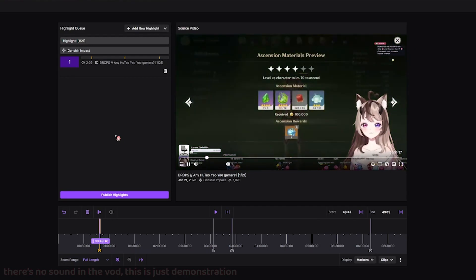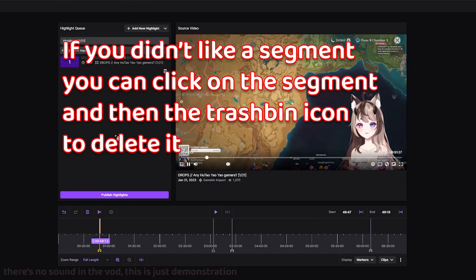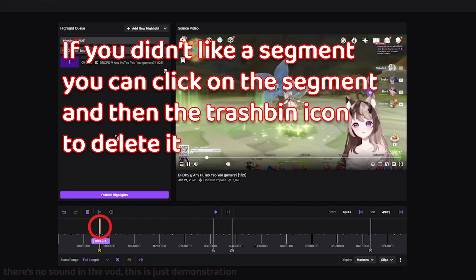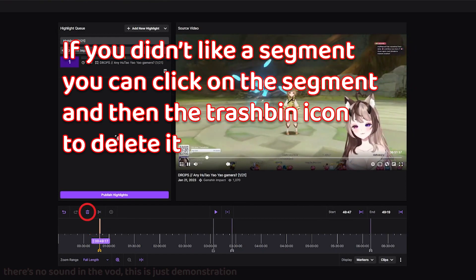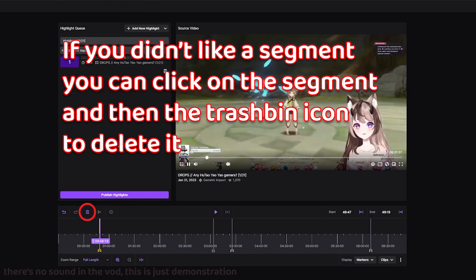I forgot to record this part, but if you don't like a segment, all you need to do is click on that segment and then hit the trash bin icon, and it'll delete your segment.